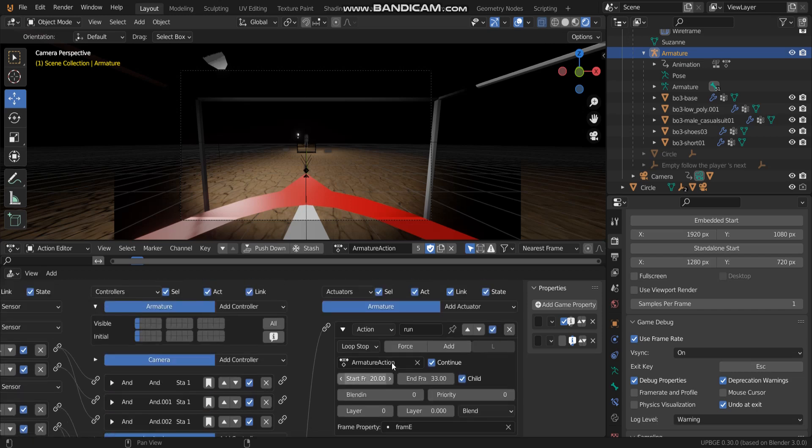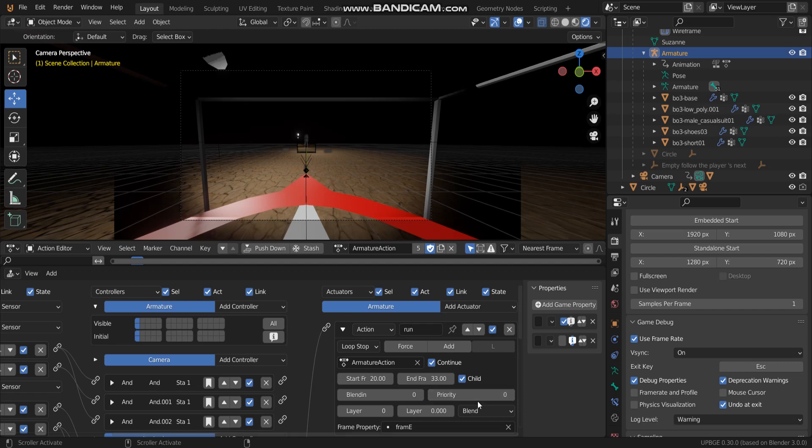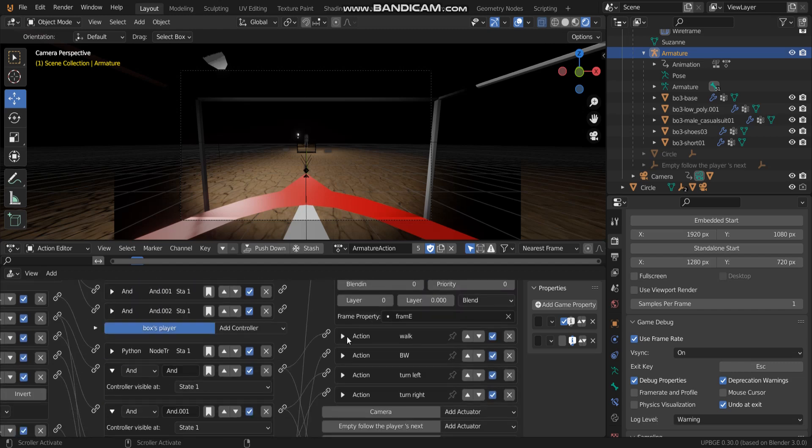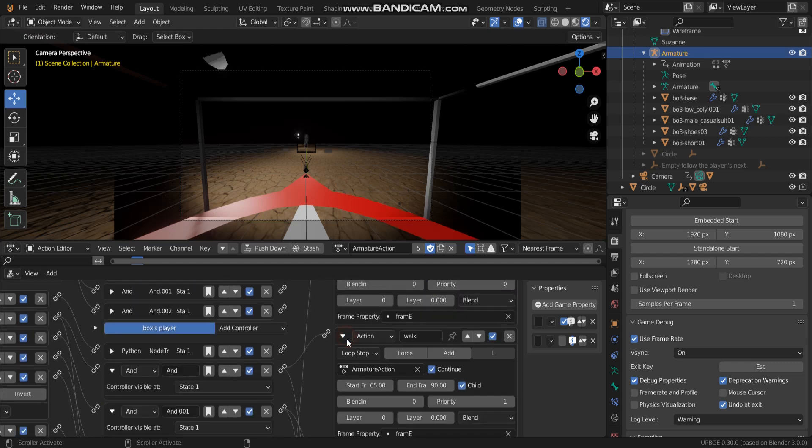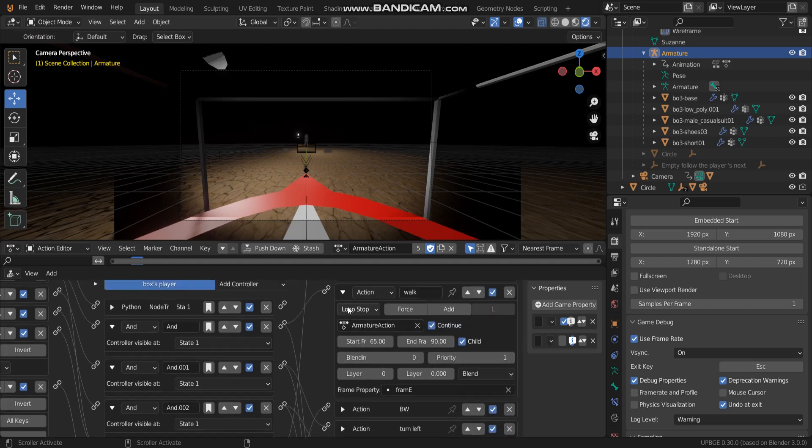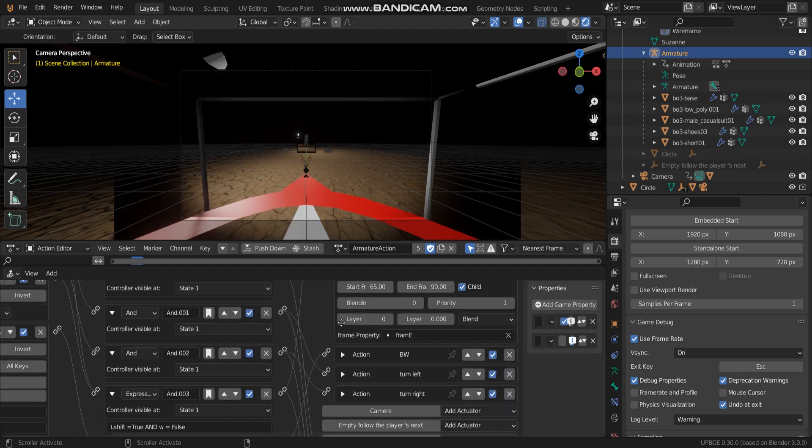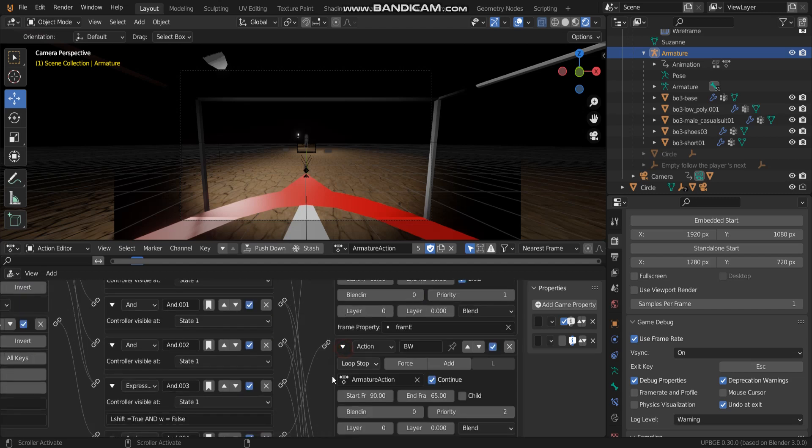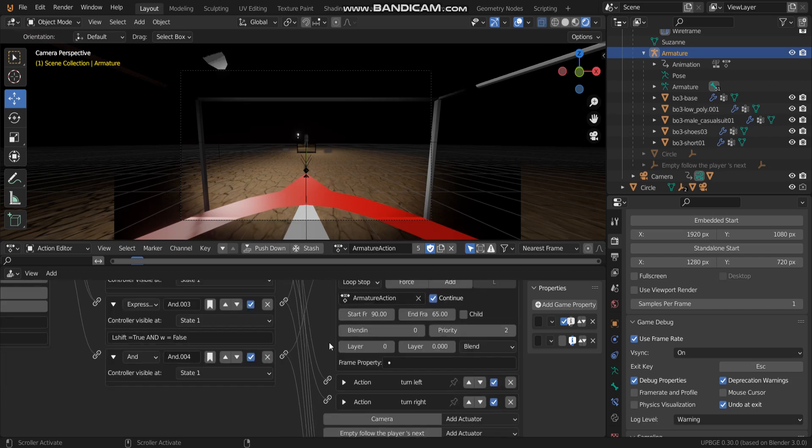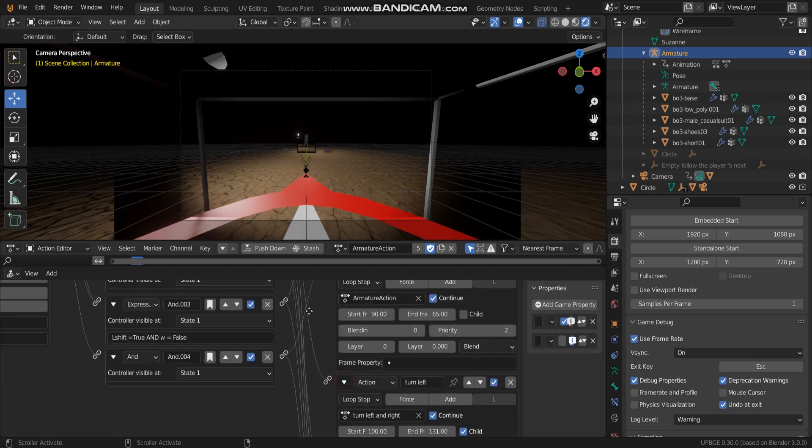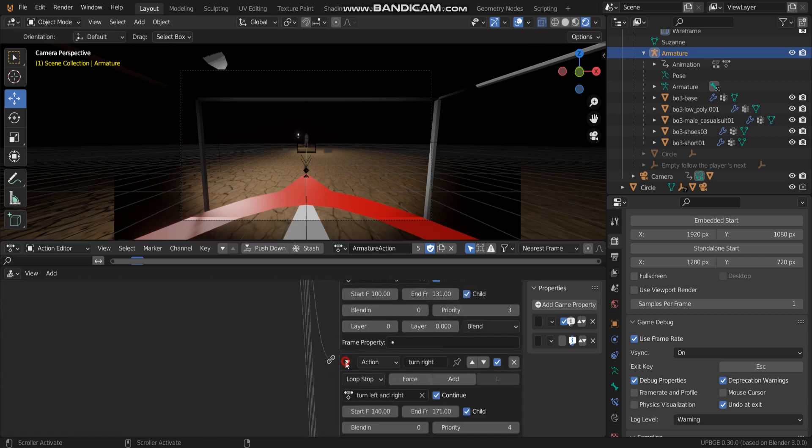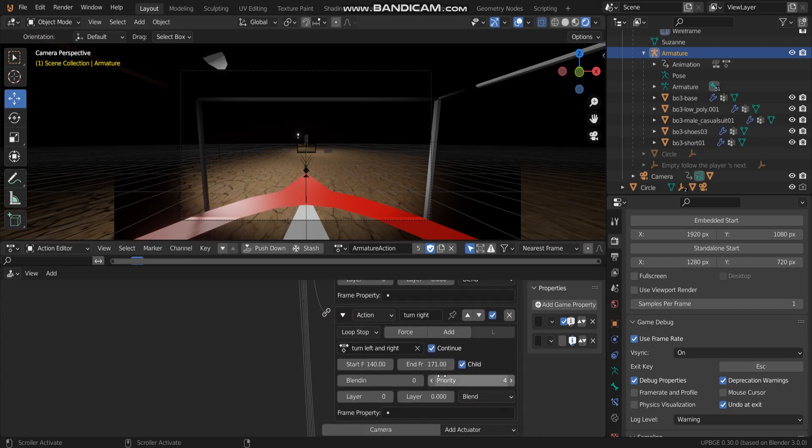Look at priority. Run, I will decide to make a priority start with zero. And walk priority is one. Another is two. Turn left is three. Turn left is three. And the last one priority is four.